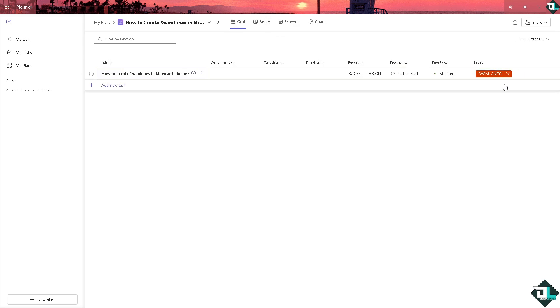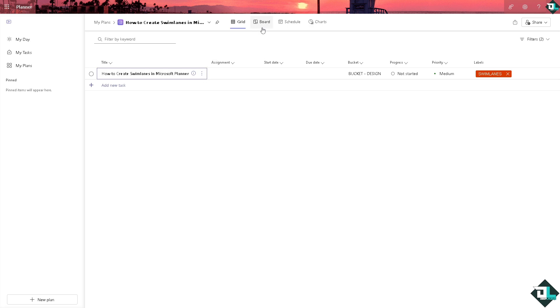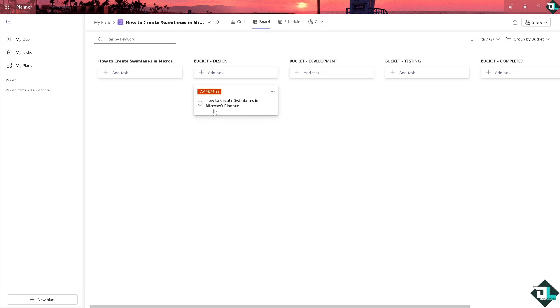You can put labels to further differentiate tasks in each bucket. So basically this is how you create a swim lane effect in Microsoft Planner. That's it for today's video. Thank you so much for watching, we will see you again in the next one.